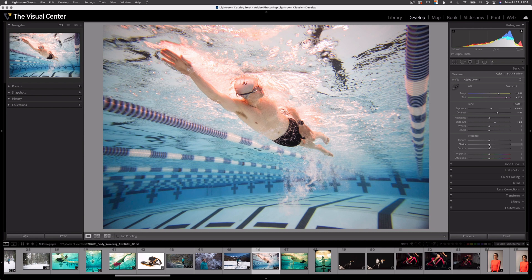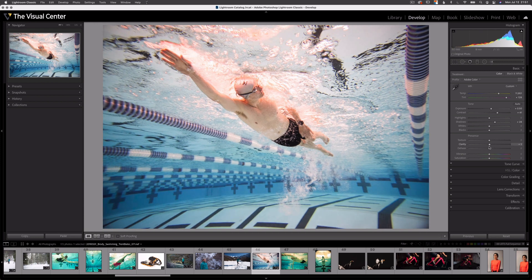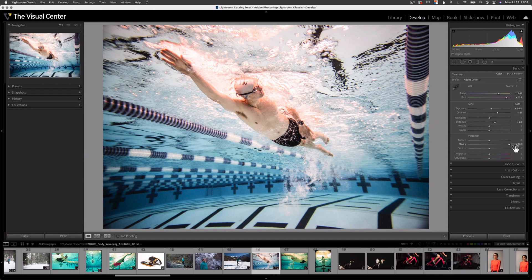Clarity is going to add contrast mostly to the midtones of the image. There are a lot of midtones throughout this image — here in the middle of my histogram. If I increase clarity, it's going to add overall contrast into the entirety of the image as opposed to just the small details, because I have a lot of midtones throughout this image.